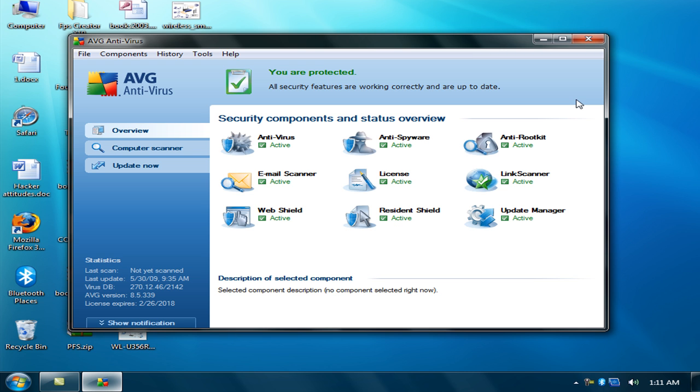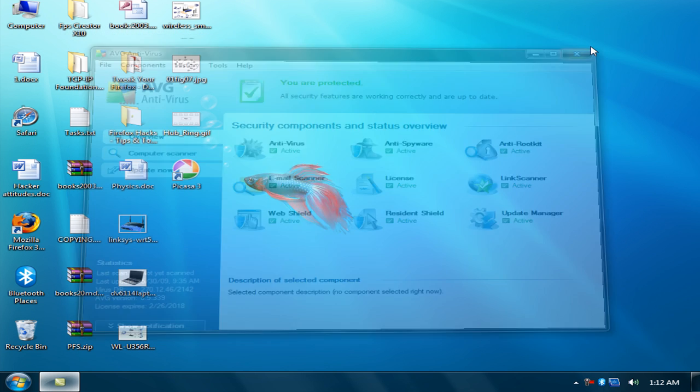You can download it from AVG antivirus. My personal opinion is to use AVG antivirus instead of Norton antivirus. I will explain more in our next video.